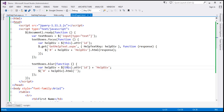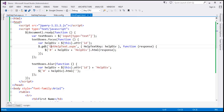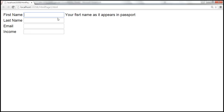This is the same example we worked with in the previous video session. Notice we are using the GET function here, and this function is making a request to gethelptext.aspx. If you look at this page, it is returning HTML data. But notice that in this GET function, we are only specifying the first three parameters — the URL, the data to send to the server, and the callback function — but we are not specifying the fourth parameter, data type.